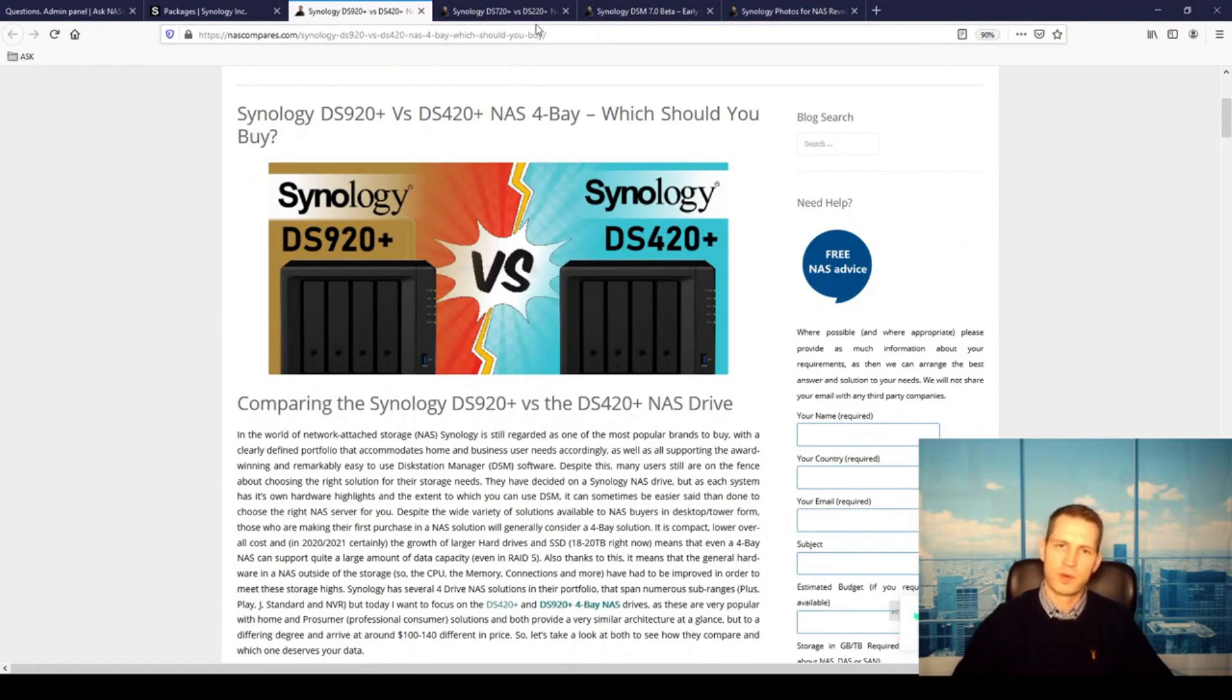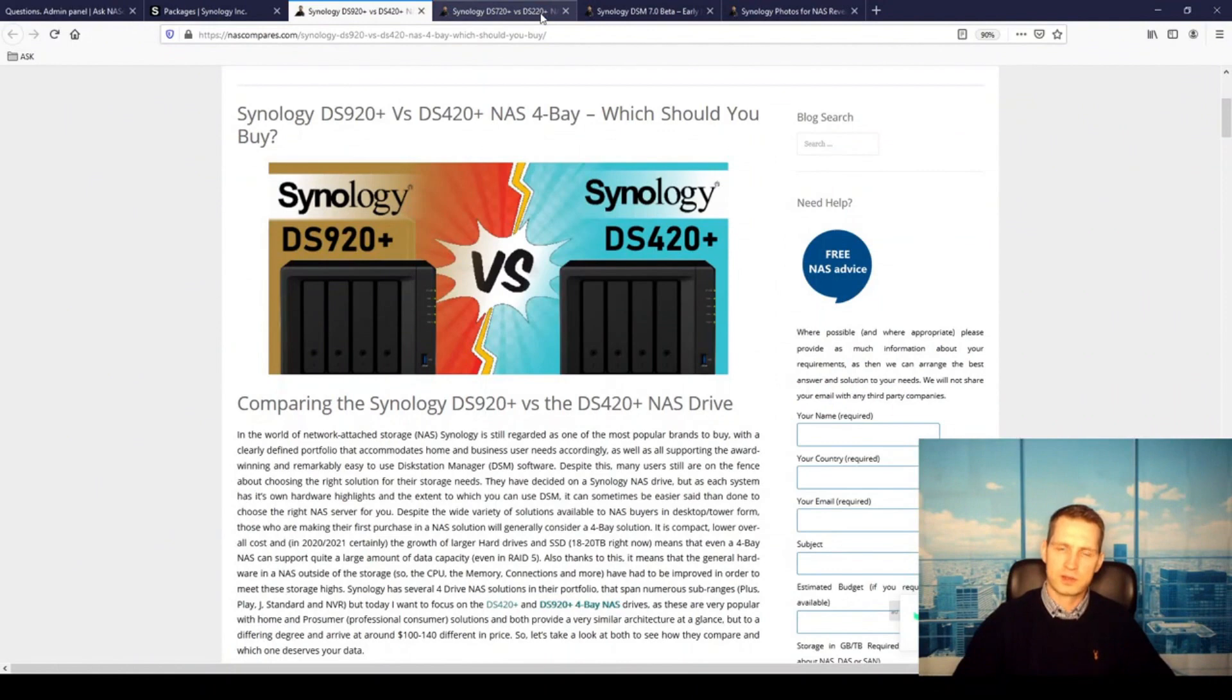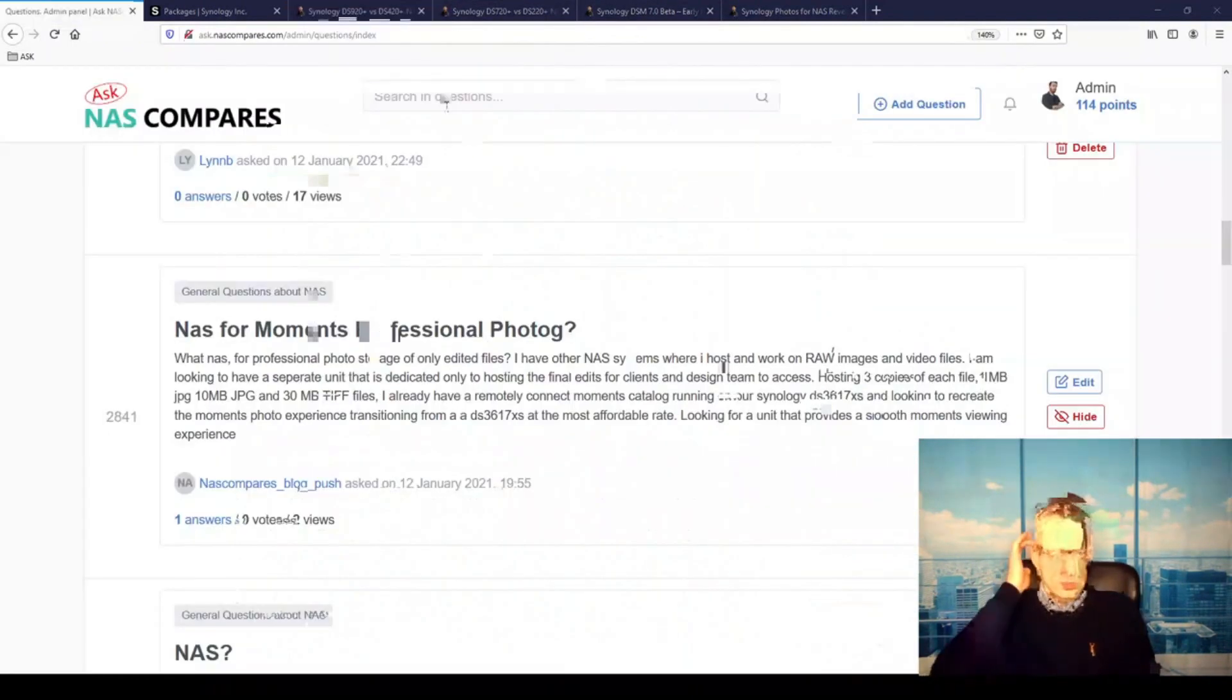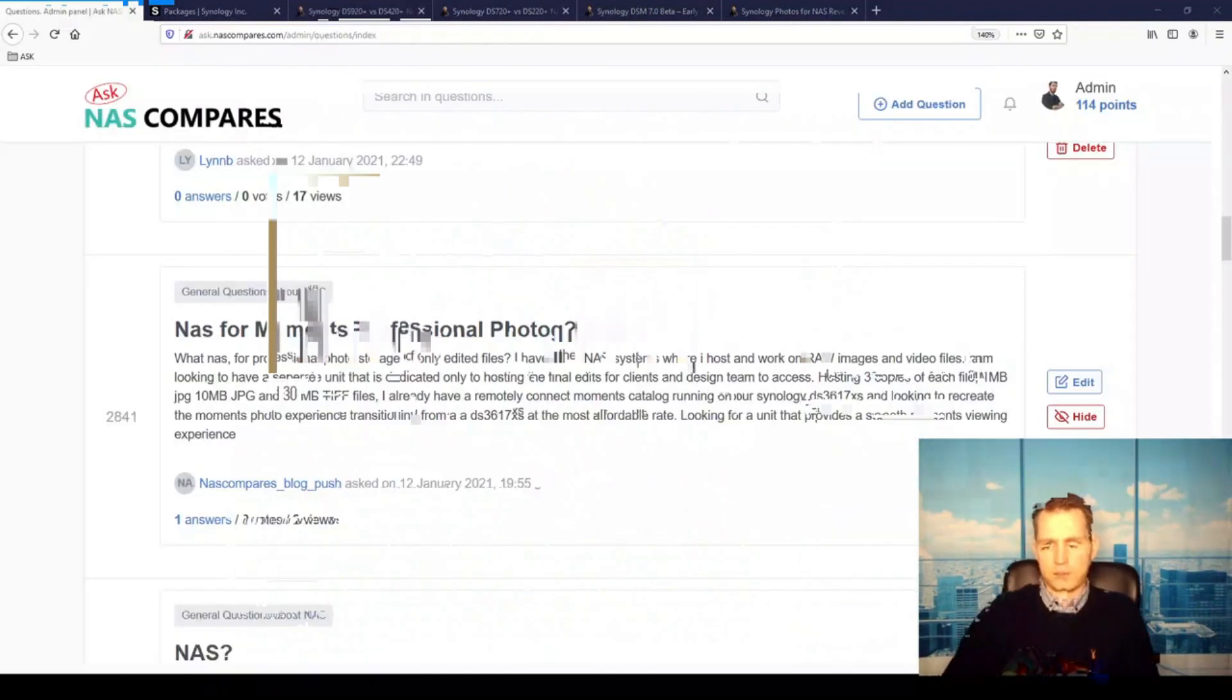But still, yeah, do stick with the Plus series. And you're saying that you want to use Moments. By the way, with DSM 7 now just around the corner—beta is released now so you can already try it out—it seems to be pretty stable.